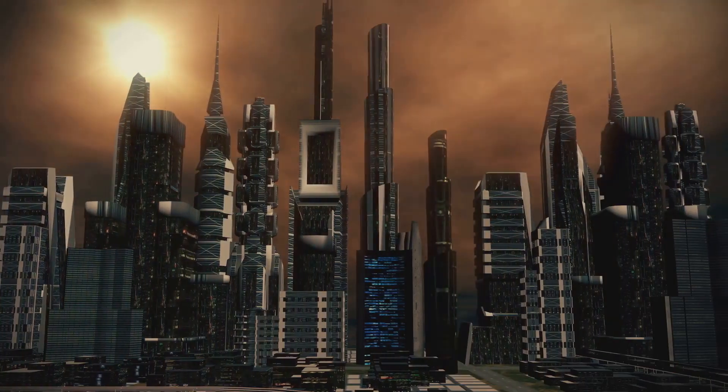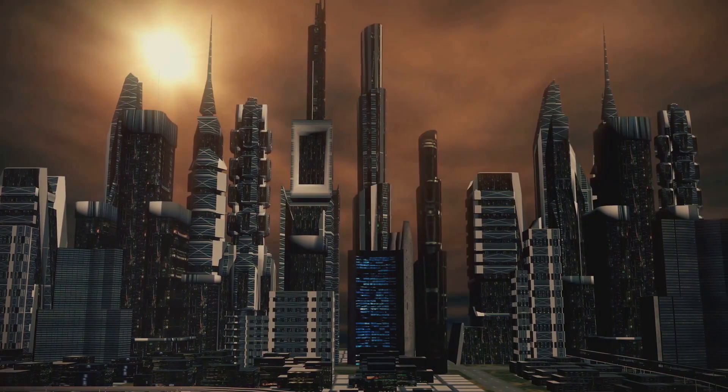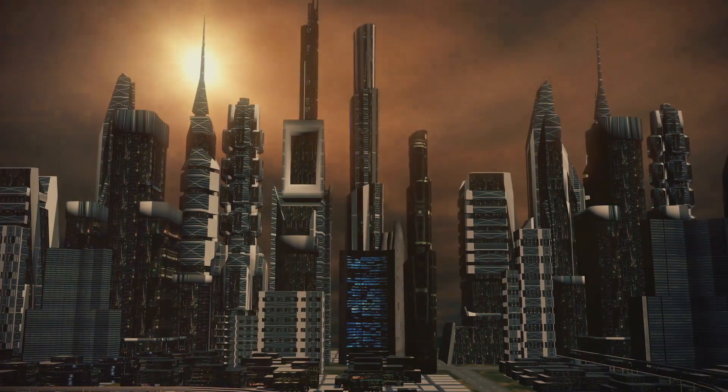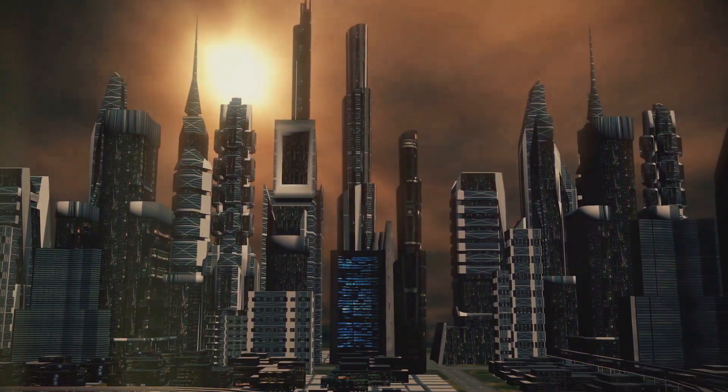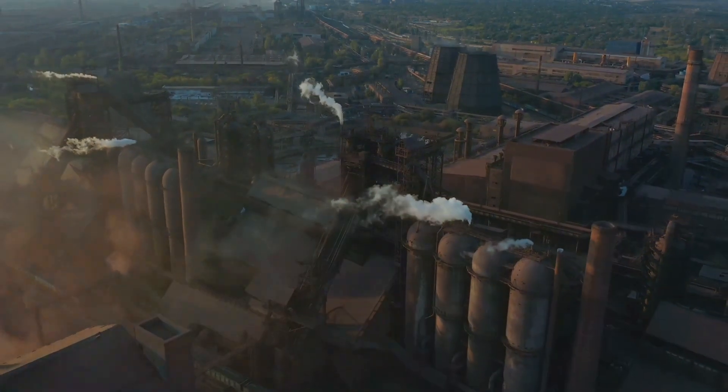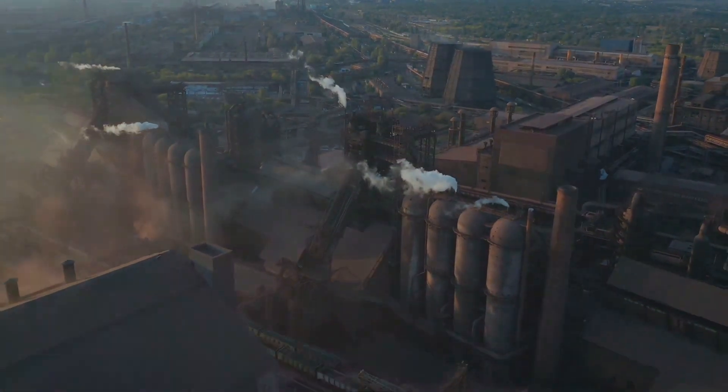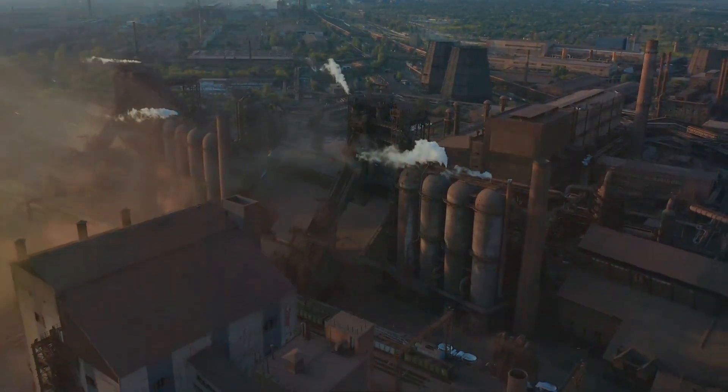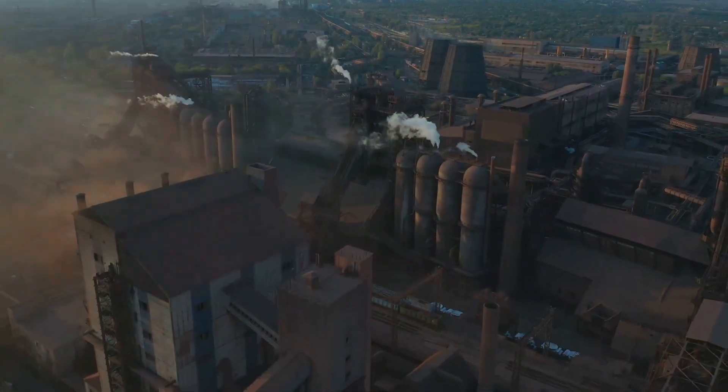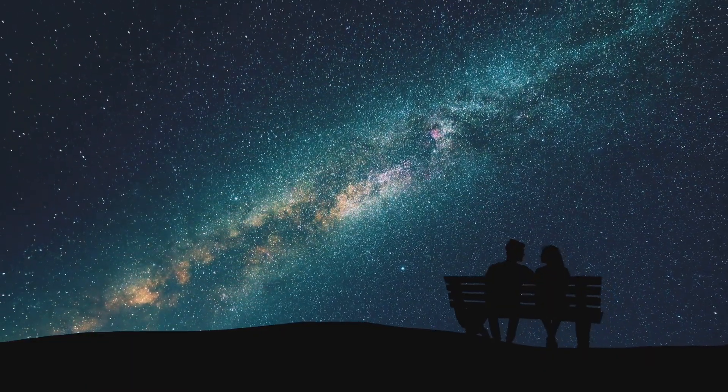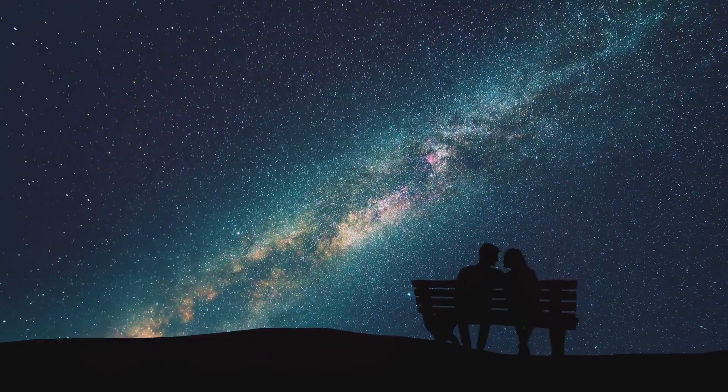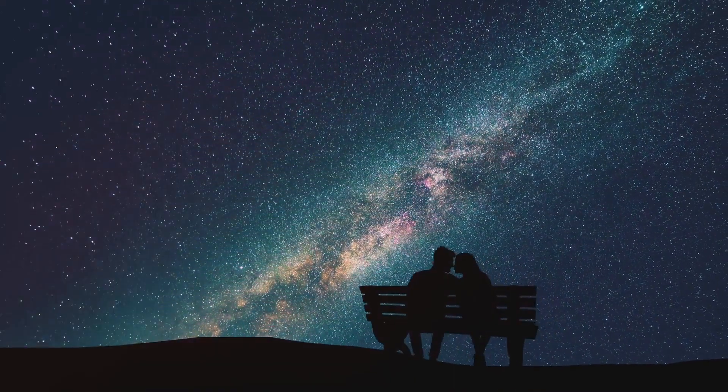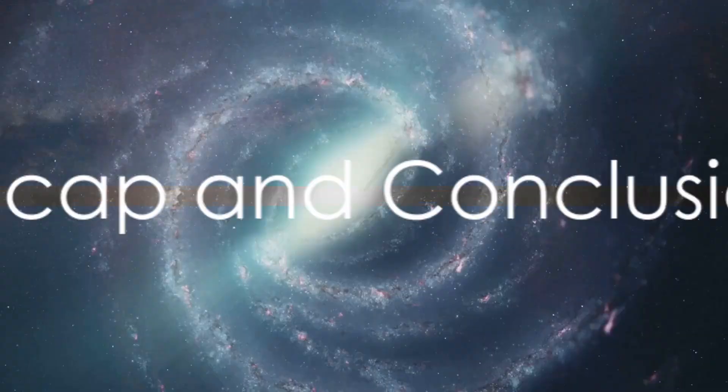However, it's essential to remember that this is all highly speculative and based on extremely low probabilities. The reality is, there are many more immediate threats to our planet, like climate change and nuclear warfare, that deserve our urgent attention. While a black hole collision is a terrifying thought, it's not something we need to worry about in our daily lives.